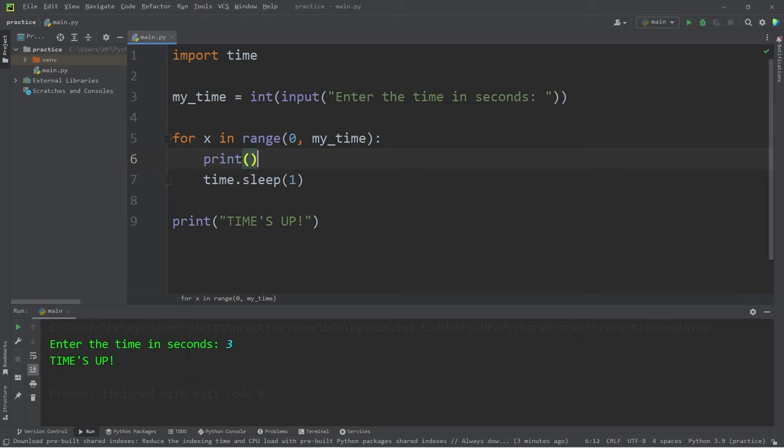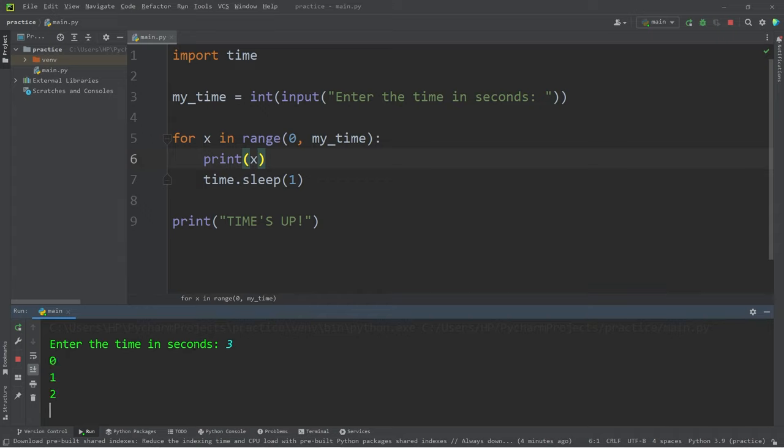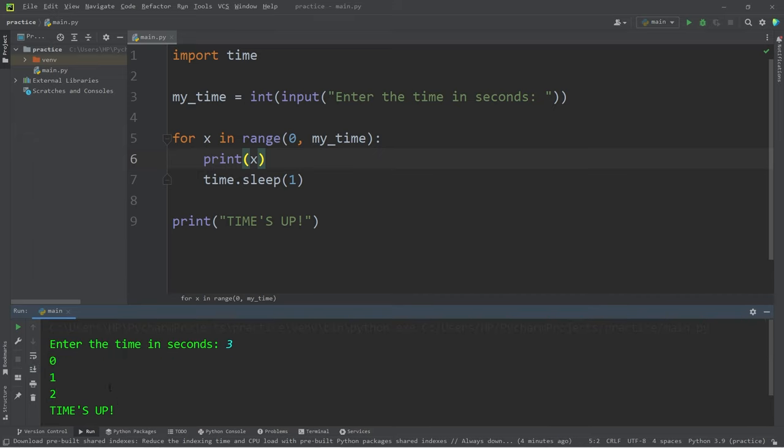Print x, x is our counter. Zero, one, two, times up. We're getting somewhere, but I would like to count backwards.